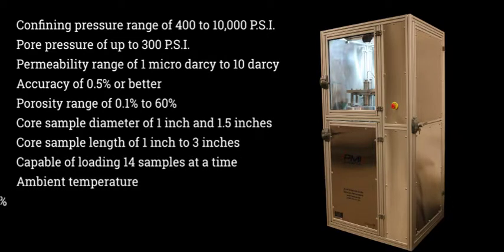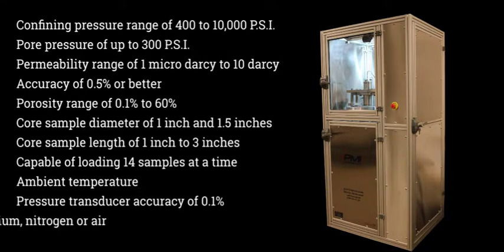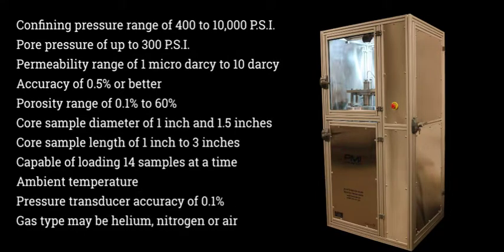Ambient temperature, pressure transducer accuracy of 0.1%, gas type may be helium, nitrogen, or air.